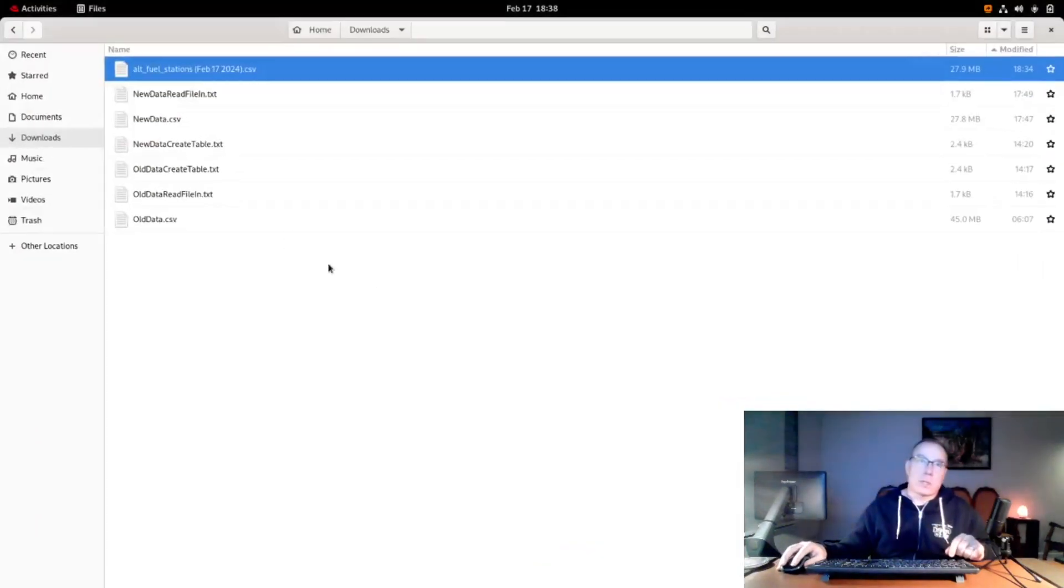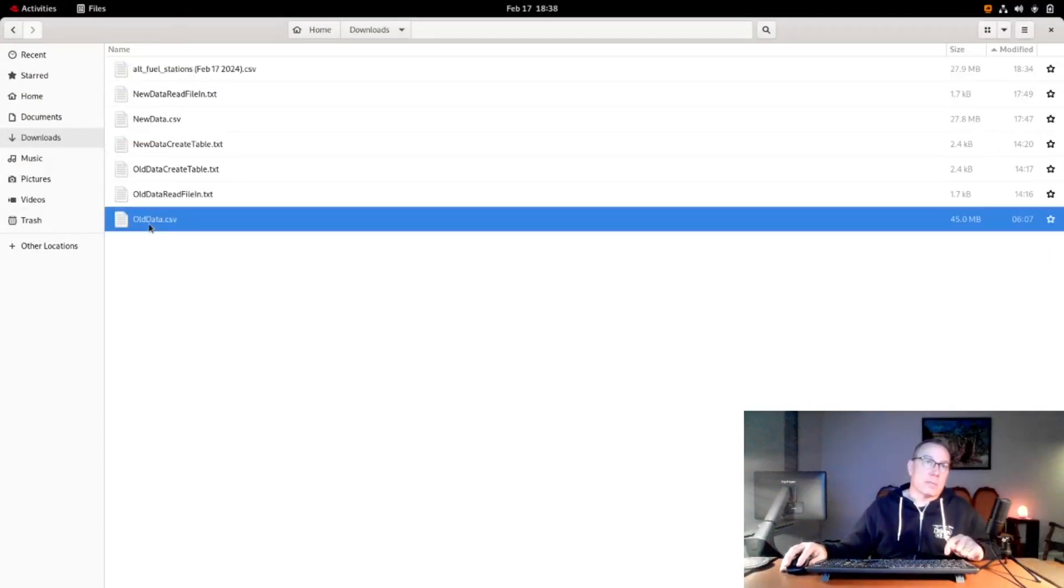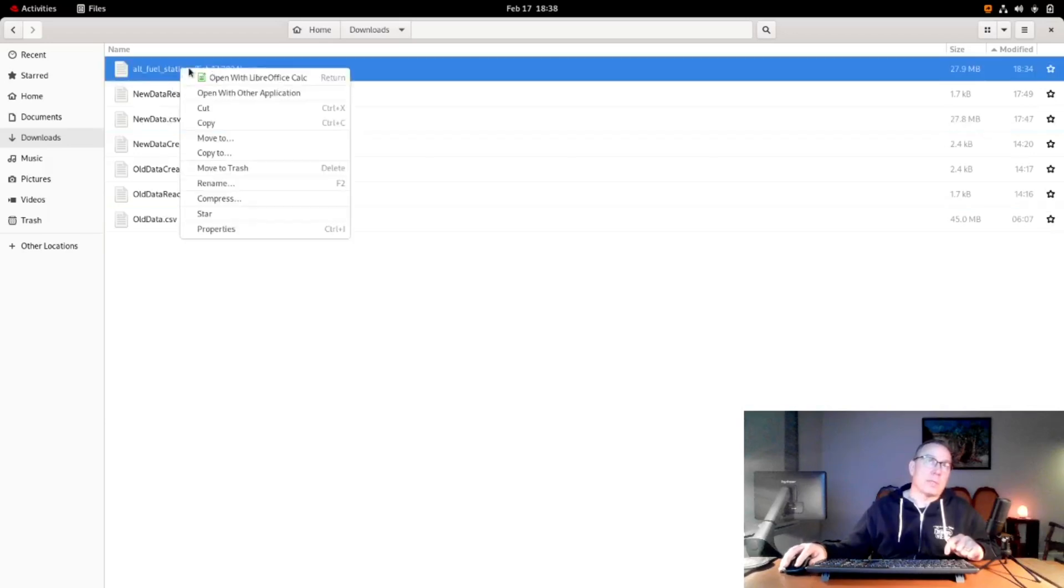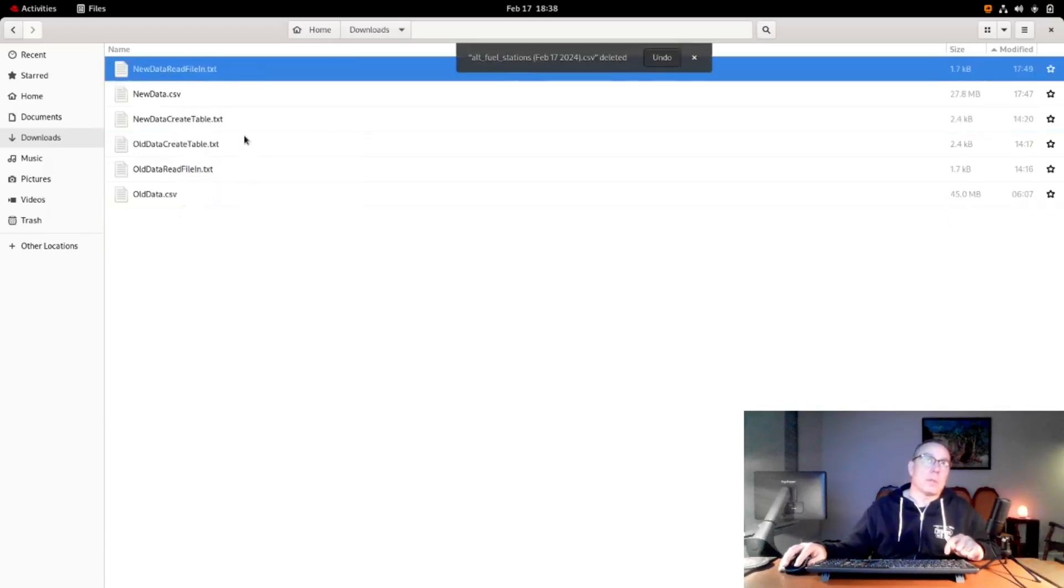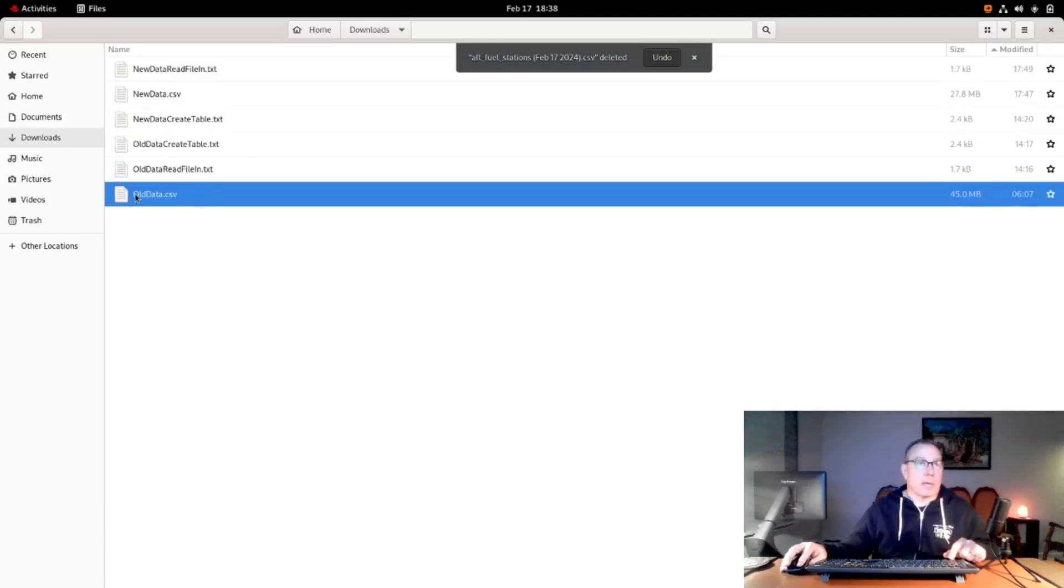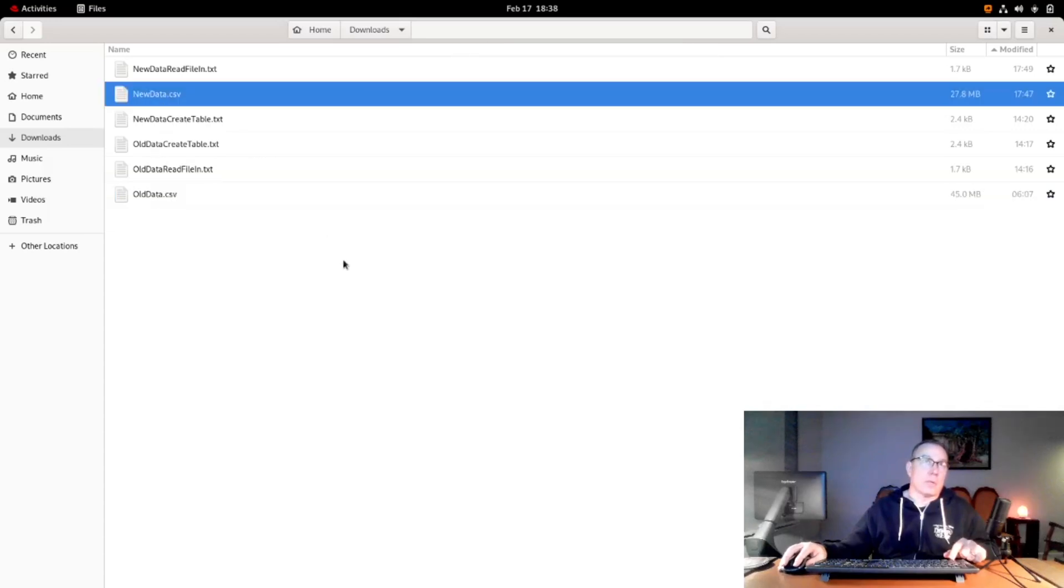All the same fields, just another table with the same name. A table in a database concept is basically the same thing as a Microsoft Excel spreadsheet. A database is just a collection of tables. We have two tables which have identical column names, one called new data, one called old data. I'm going to take the data that was downloaded and put it into the database so we can do some mashing.